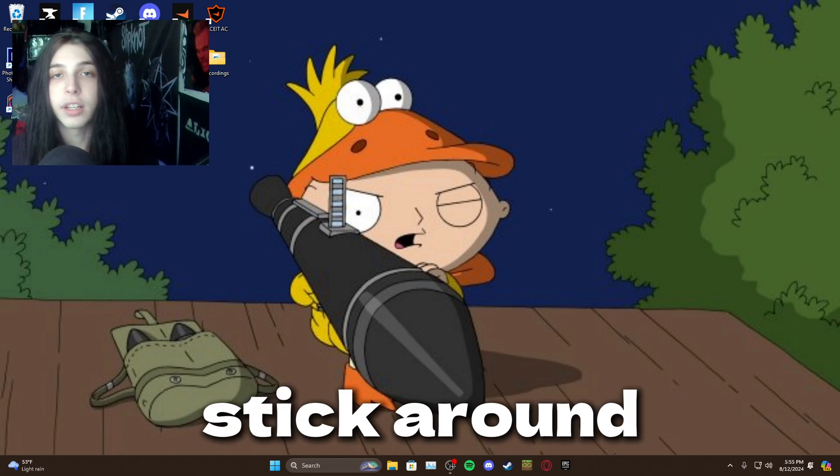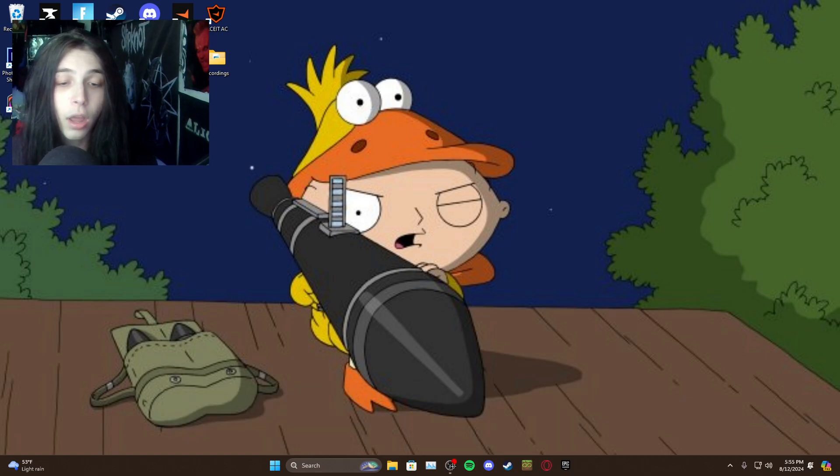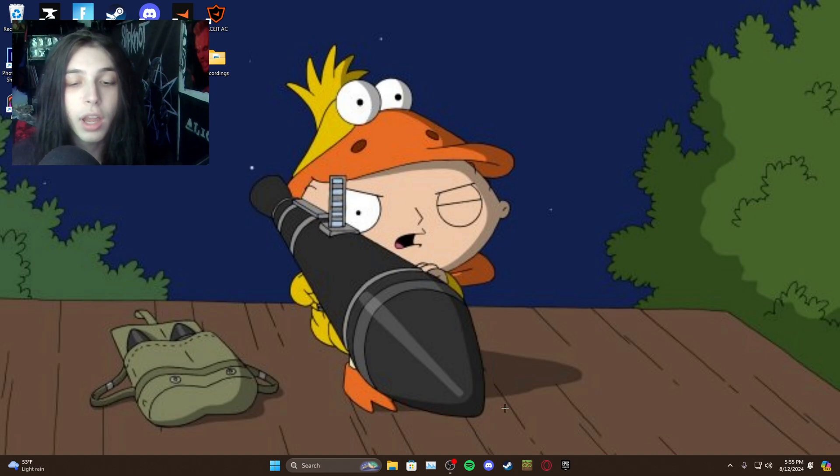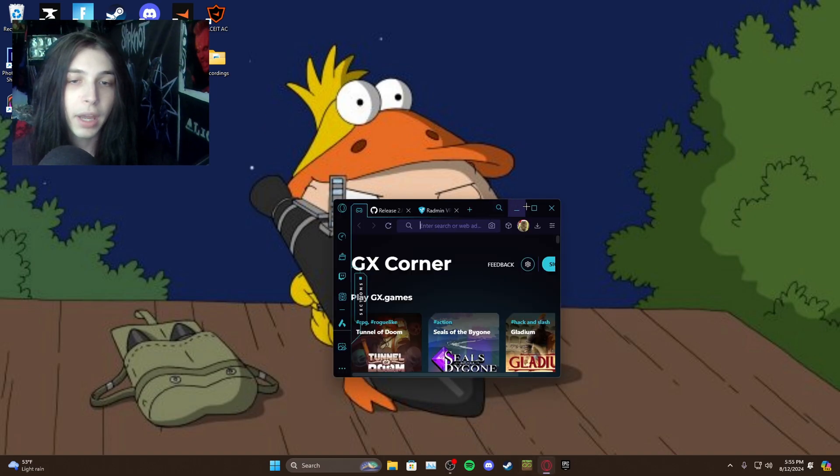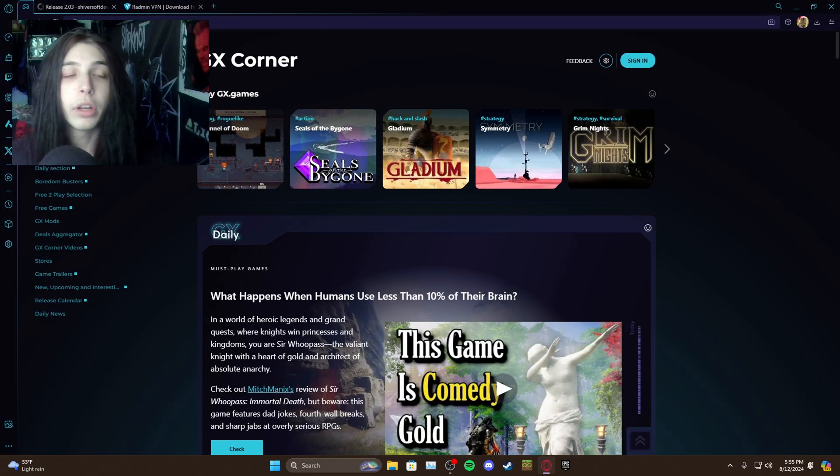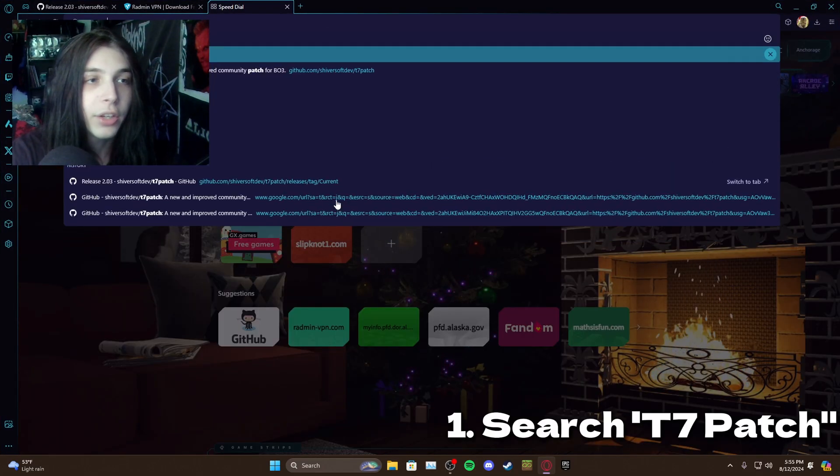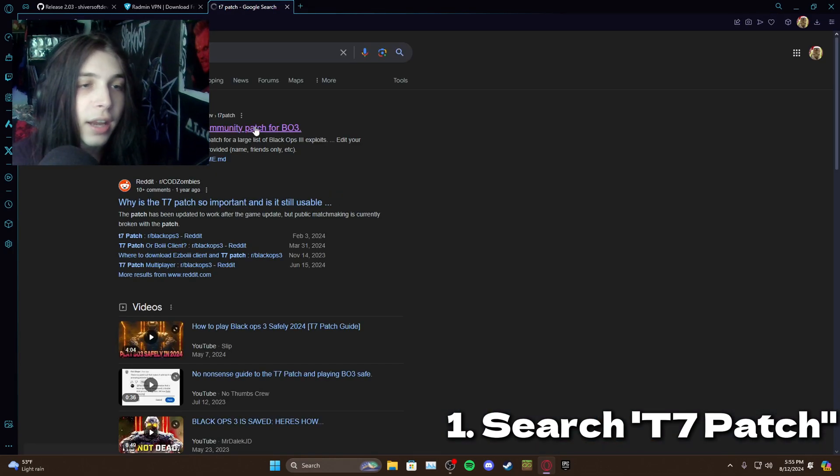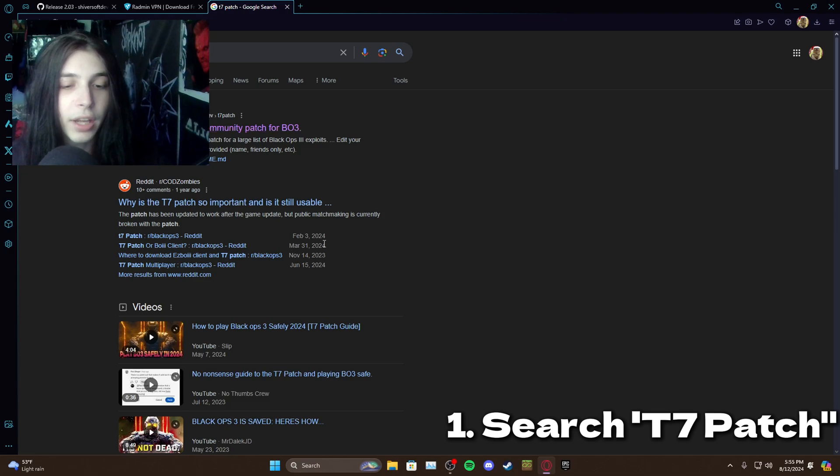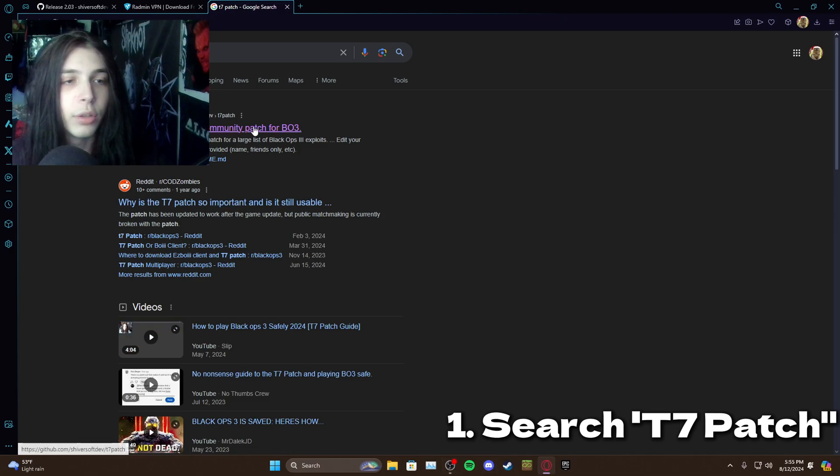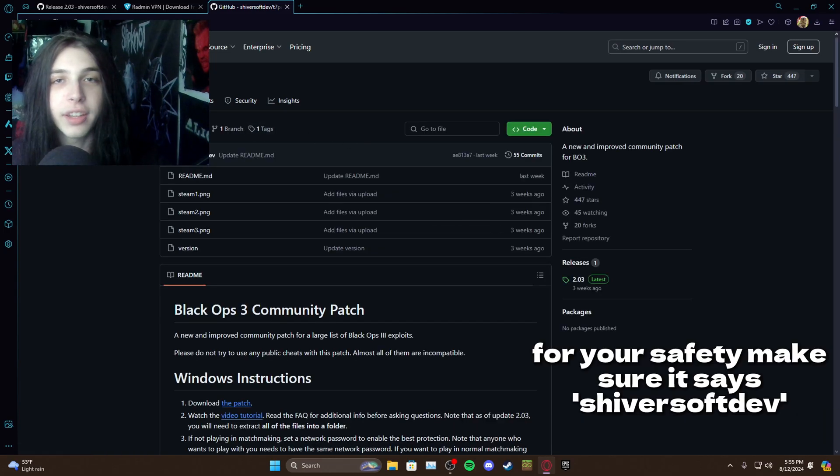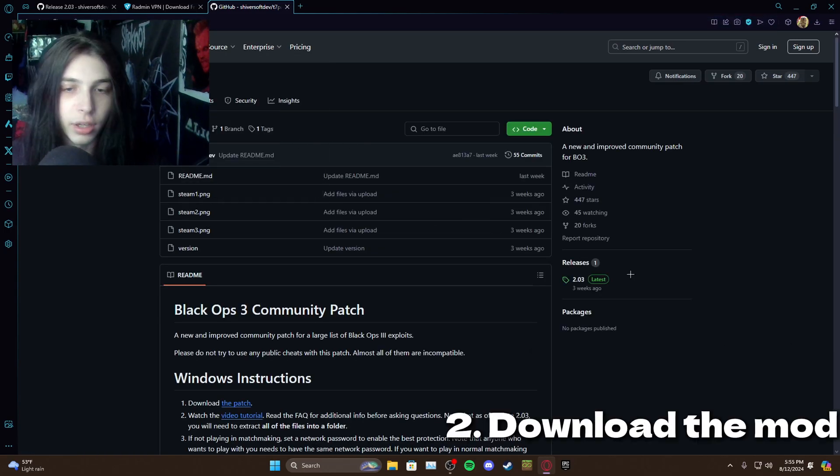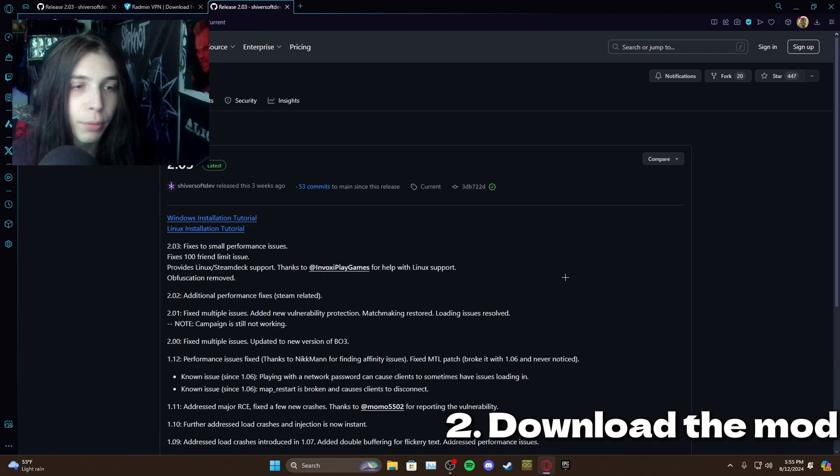If you want to see more about that stick around till later on in the video, but for now we're going to go into the install guide. So open your browser, whatever browser you choose, go to Google and type T7 patch into the search bar. Hit enter and it's going to be this top link right here where it says shiversoft dev T7 patch. Just click on the link I'm going to put in the description, make sure the GitHub link says shiversoft dev right here in the corner, then come down here to releases and click on 2.03.